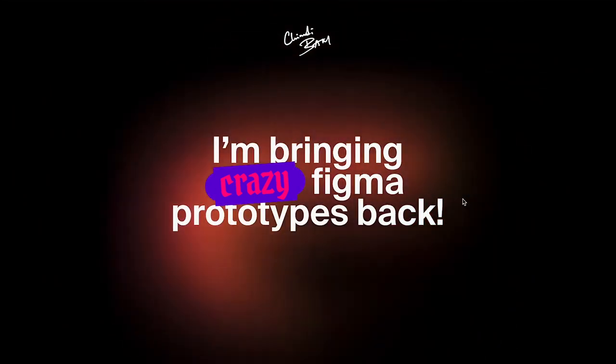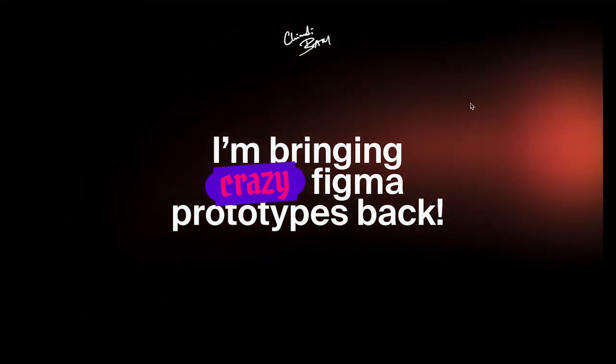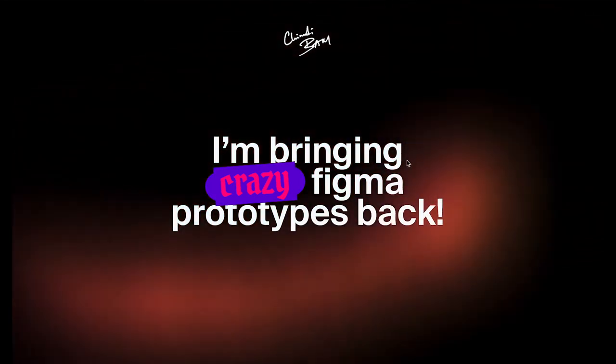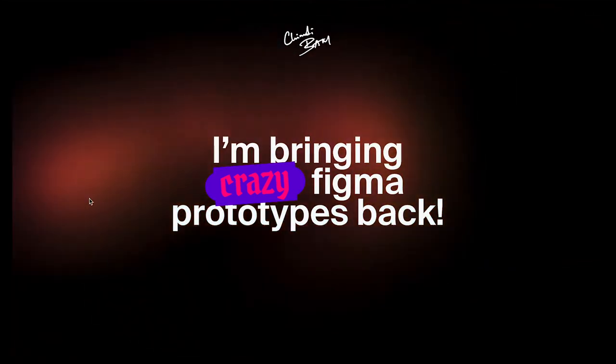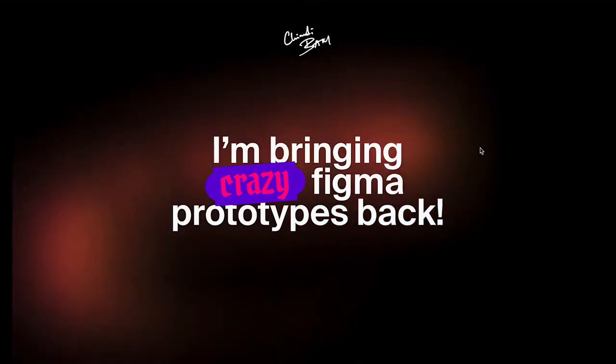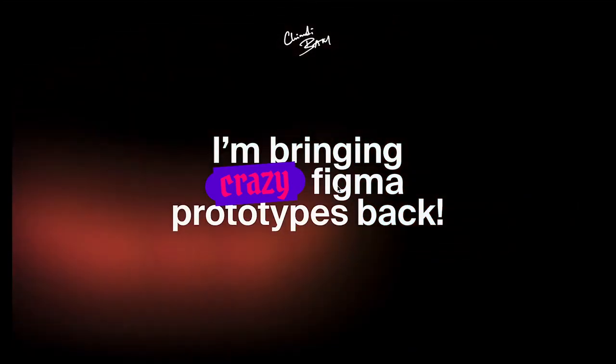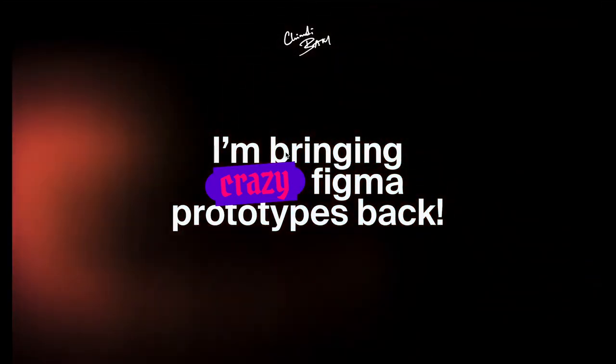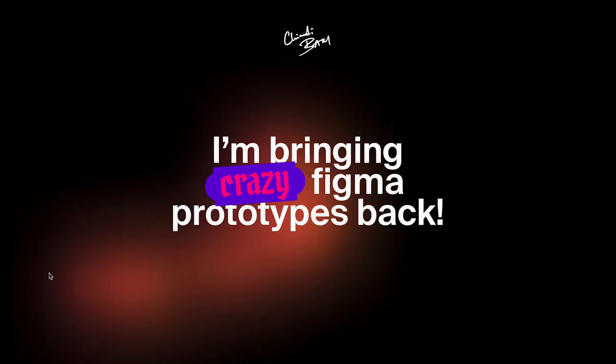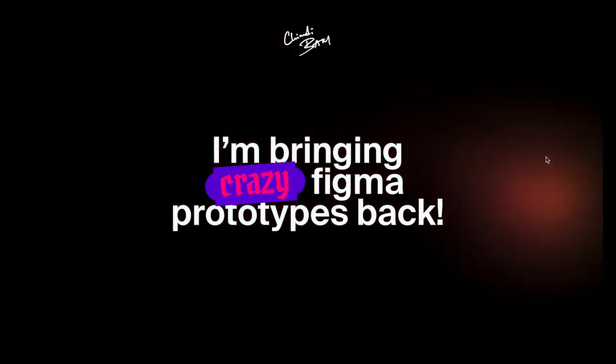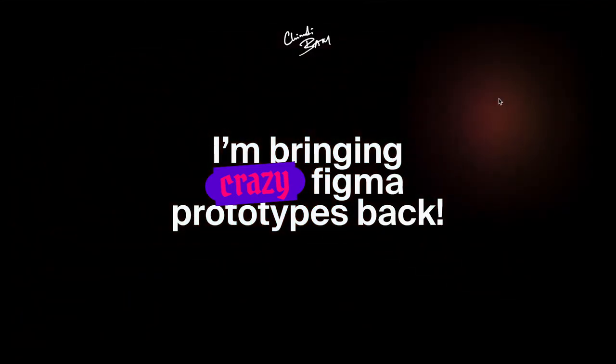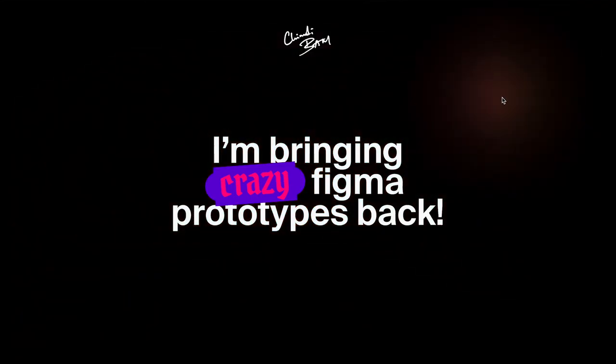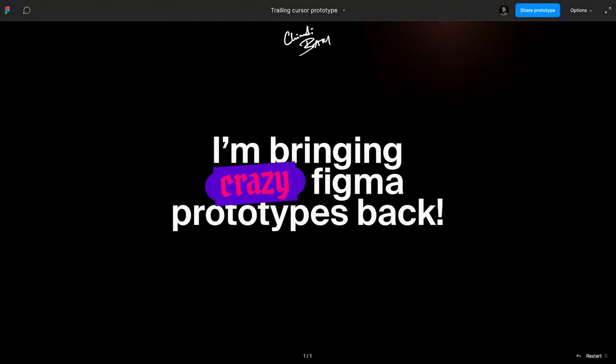So yeah, this is a quick tutorial for how to achieve this in Figma. If you try to recreate this, please I'd really love if you tag me on it to see what it looks like. Yeah, that's it basically. See you on another tutorial, take care.